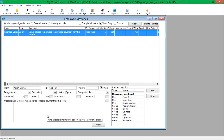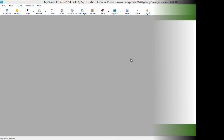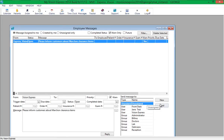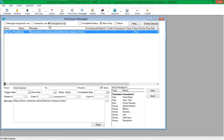When a message linked to a patient, order, insurance claim, or exam is received, double-clicking the cell opens the relevant module to review. Messages that are not assigned to a specific user can be created by selecting Unassigned from the Send Message To section. Unassigned messages can be viewed by all employees by selecting the Unassigned Only filter.